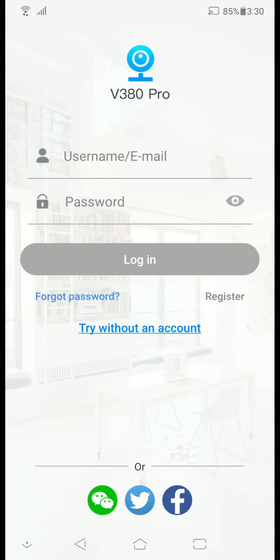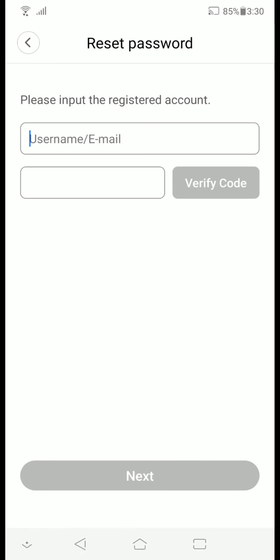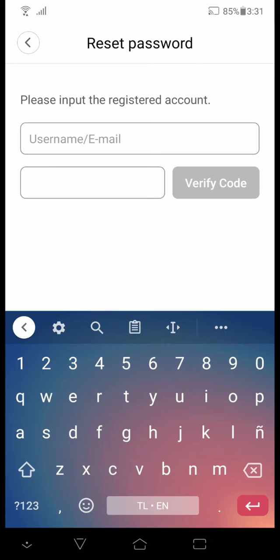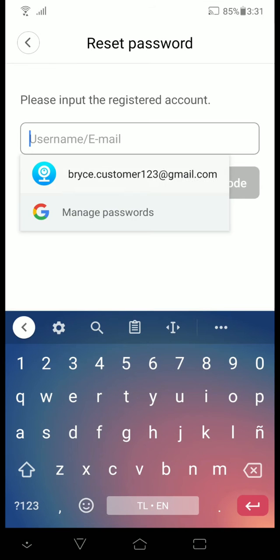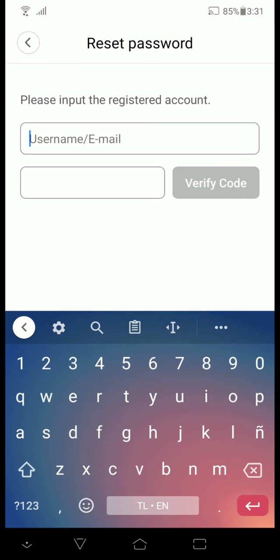click the forgot password right beneath the login button and then type in your email address